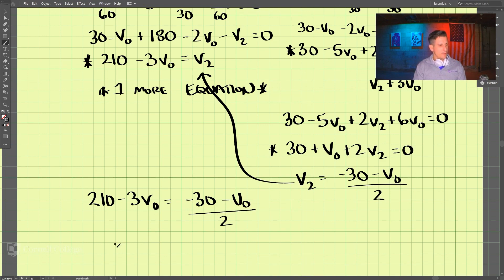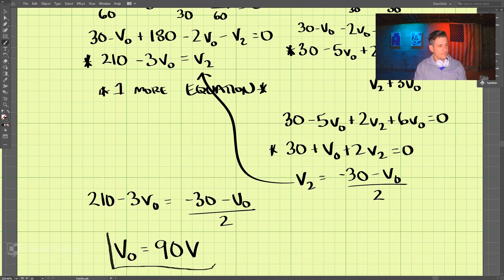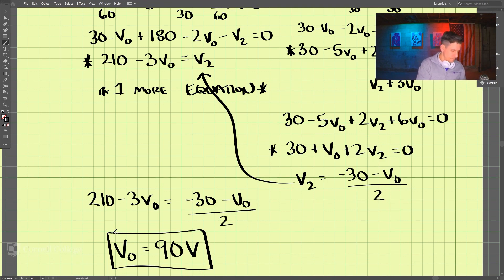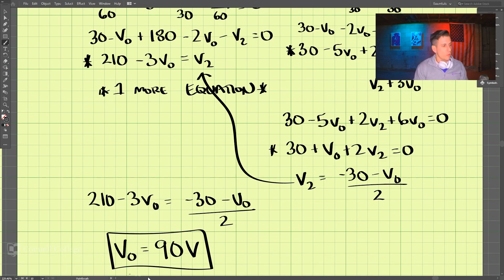And I believe V0 then comes out to 90 volts. Let's double check. Yes, that looks like it works out. V0 is 90 volts.